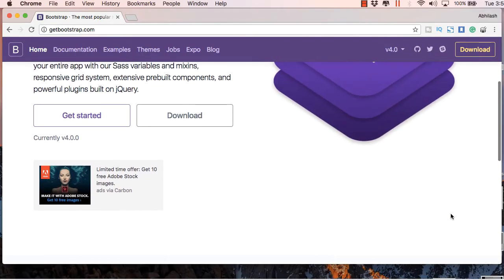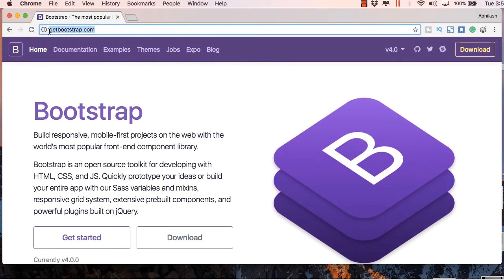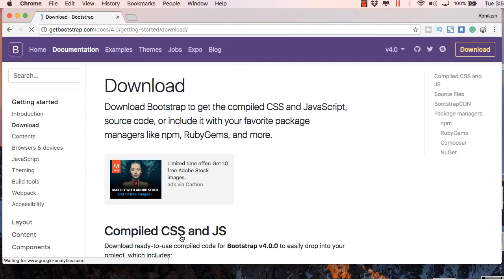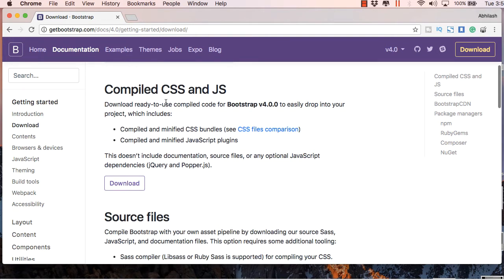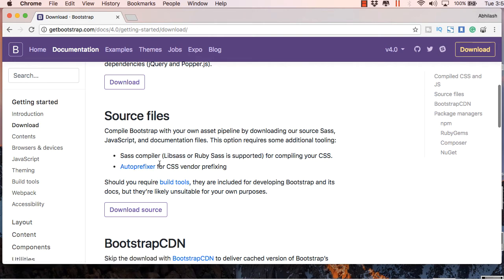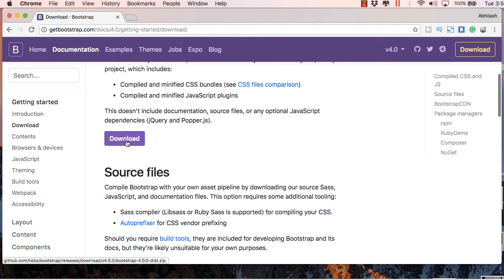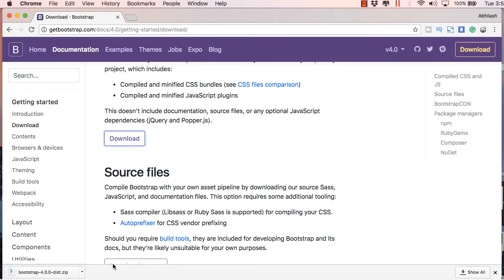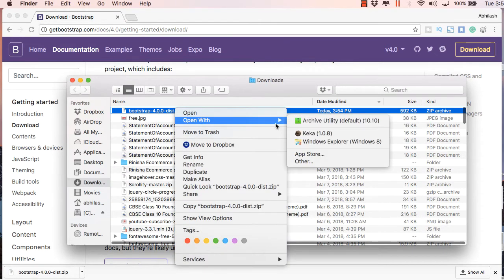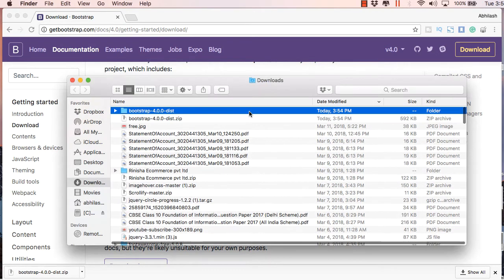First of all, you will have to go to getbootstrap.com and click the Download button on the home page, beside the Get Started button. This will redirect you to the downloads page, which has two parts: one is the download source and the other is the compiled version of CSS and JS. Click the Download button, and once Bootstrap is downloaded, unzip the file and you will find two folders inside.